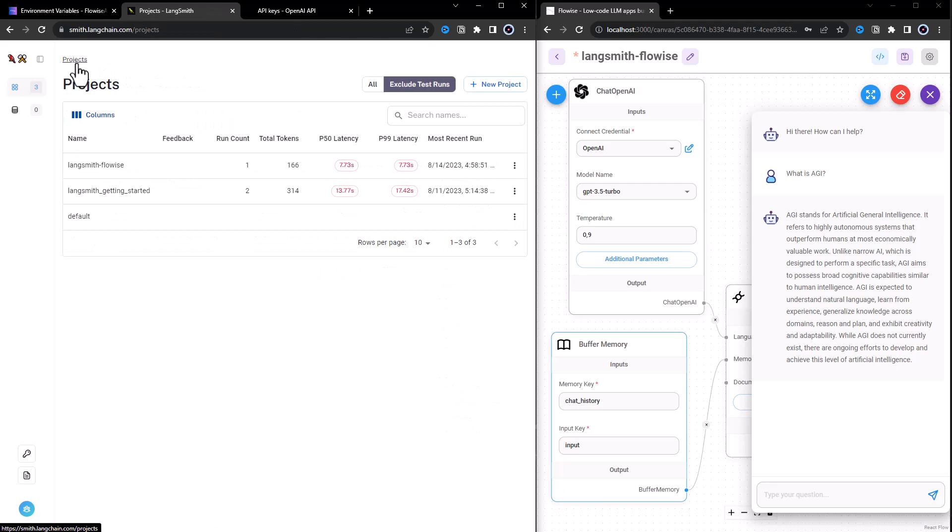So let's see how we can connect FlowWise to LangSmith with a fresh project.